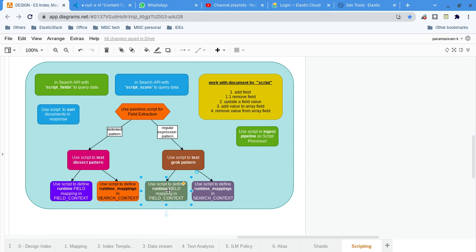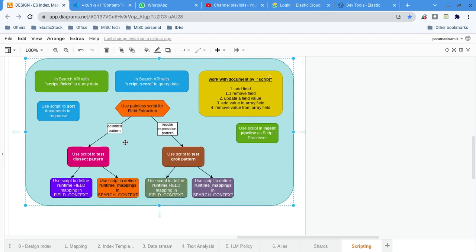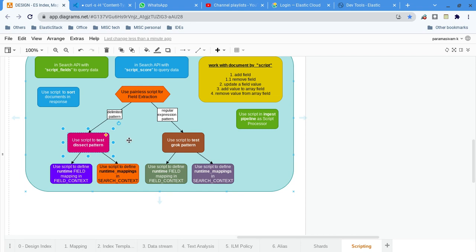Either way — runtime mappings or runtime field — I will show the demo and by seeing that you will understand. If it is delimiter-based, simple syntax is enough and you don't need regular expressions. If the pattern is the same for all messages and not variable, then dissect is enough. Dissect pattern is enough because the regular expression engine is costly — it is good for complex parsing. But if the log format is 100% consistent, we can leverage the dissect pattern. Similarly, we can use the dissect pattern inside a painless script, whether inside runtime mapping for search context or in the mapping for a runtime field.